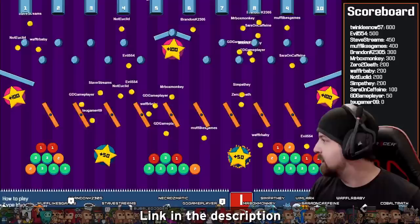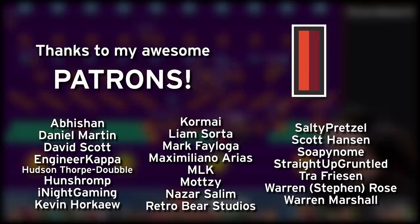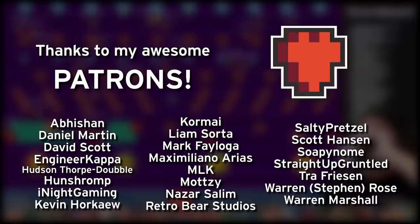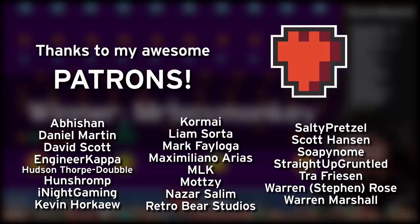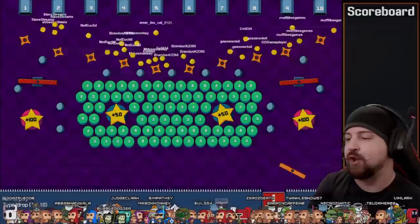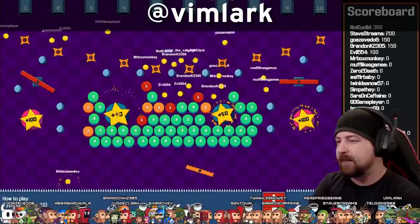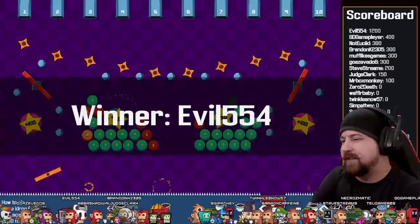Thank you all very much for watching. I would like to give an extra special shoutout to my amazing patrons: Abishan, Daniel Martin, David Scott, Huntshrump, Nightfall, Kevin Haugow, Kormai, Liam Sorta, MLK, Matsi Makes, Nazar Salim, Salty Pretzel, Scott Hanson, Soapy Gnome, and Straight Up Gruntled. You're all awesome people and I truly can't thank you enough for the support. If you want to be part of the game-making process, come say hi at twitch.tv slash vinwa, or you can message me on Twitter or join the Discord. I hope you're all healthy and safe wherever you are. I'll talk with you next time. Have a good one. Later.